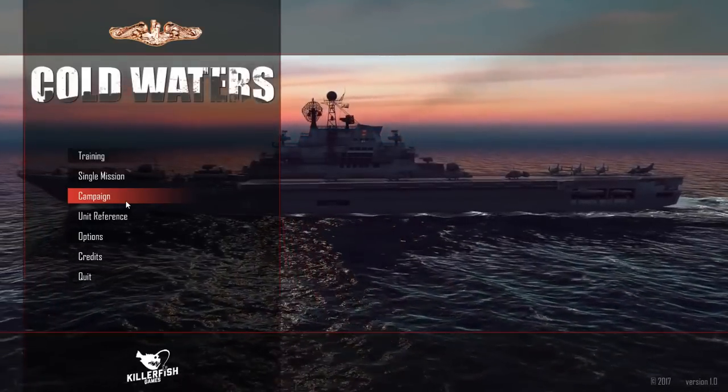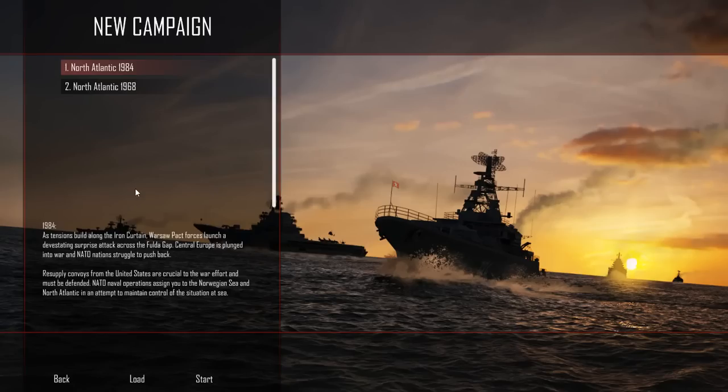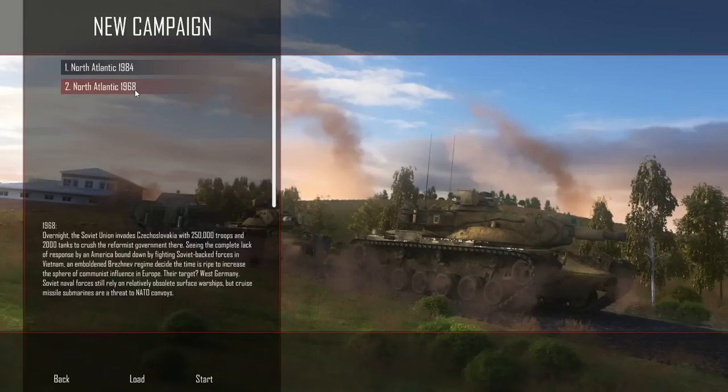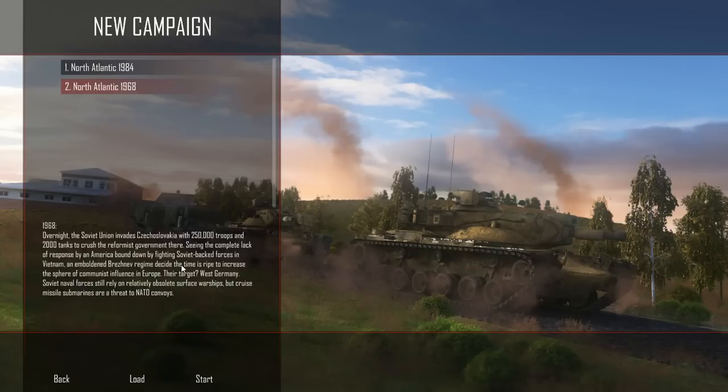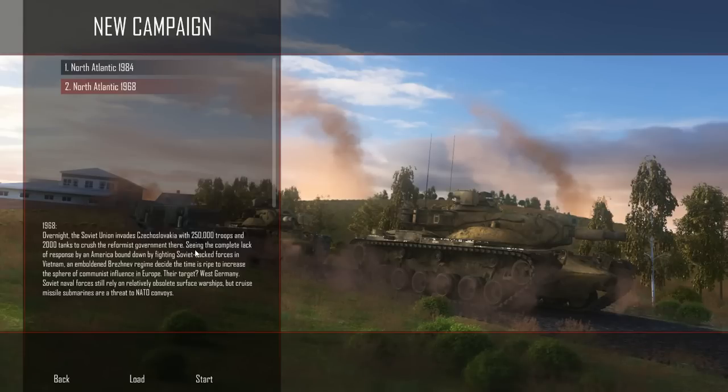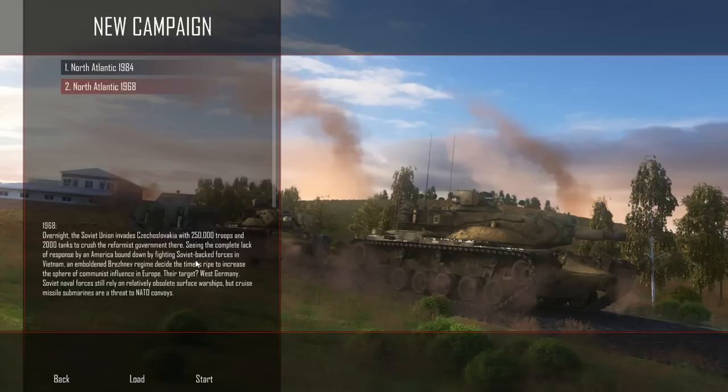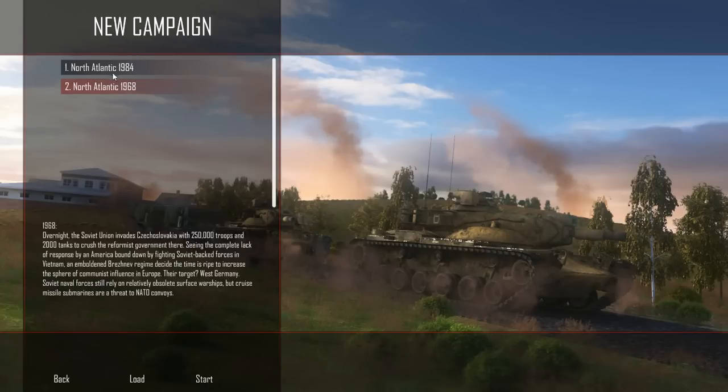Let's go ahead and take a look. We're going to be starting a campaign here, North Atlantic 1984. The other one is 1968. In North Atlantic 1968, overnight the Soviet Union invades Czechoslovakia with a quarter million troops and 2,000 tanks to crush the reformist government. Seeing the complete lack of response by America, an emboldened Brezhnev regime decides the time is ripe to increase the sphere of communist influence in Europe. This is a 60s war gone hot while the U.S. is distracted in Vietnam.